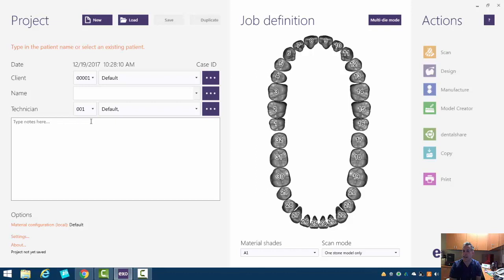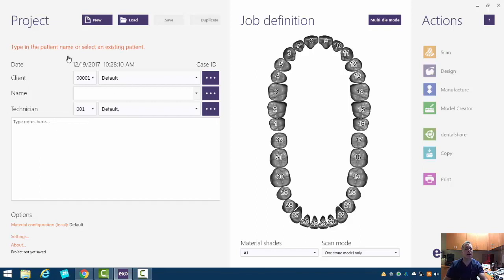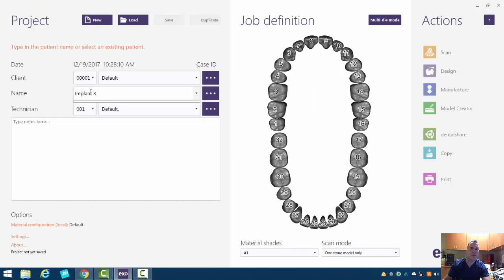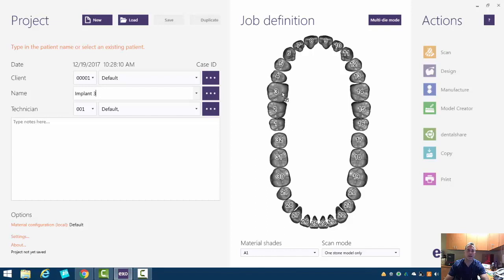But ExoCAD is coming out with a chair-side version, which I'm kind of excited about, that will hopefully simplify the process. But let's just go ahead and put in implant three for this case. And we're going to select number three over here under the job definition screen.